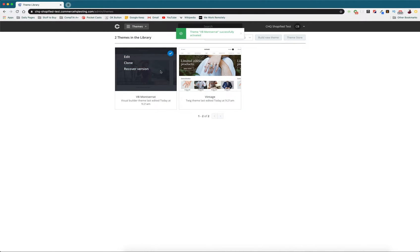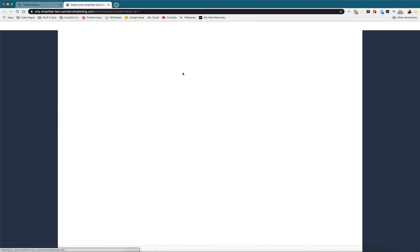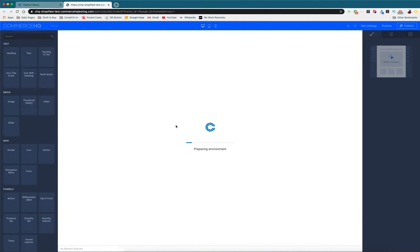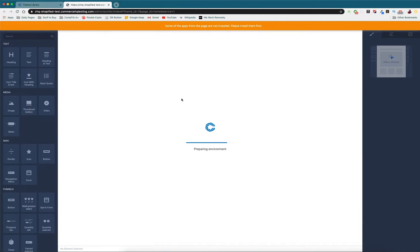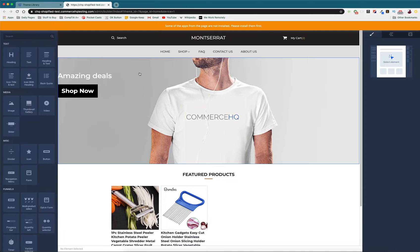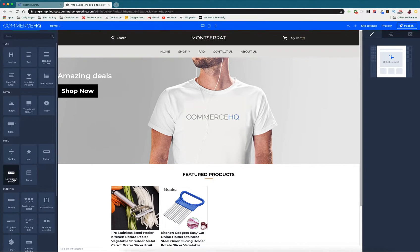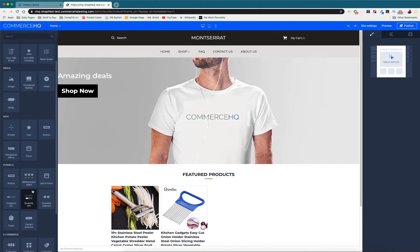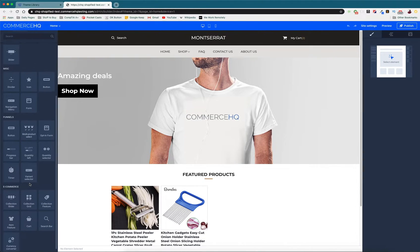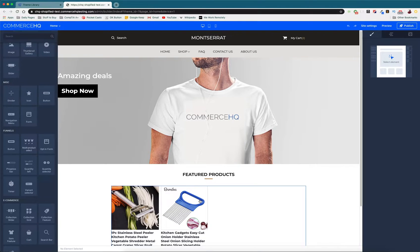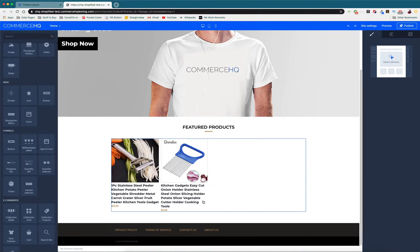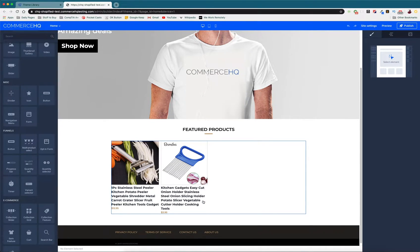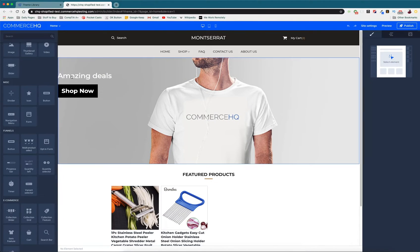Once you press edit, this is going to load up the visual builder and you're going to have all of these tools on the side at your disposal to really go nuts with your customization options. As you can see there's a lot of stock stuff right here.